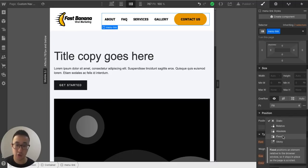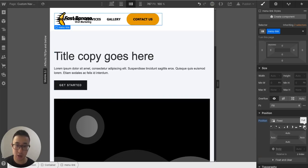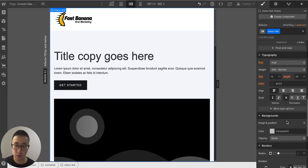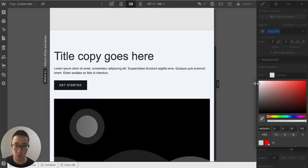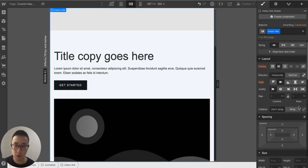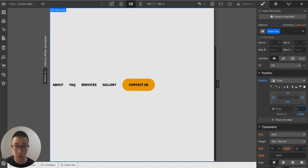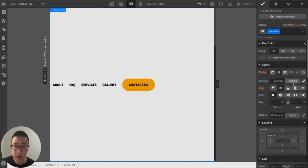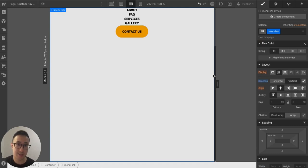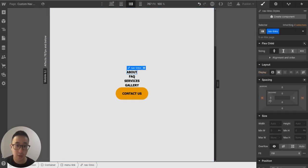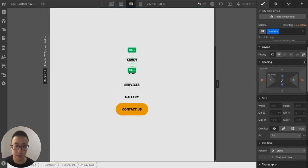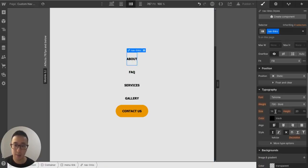So I'll select the menu link and change its position from static to fixed, stretch it to full screen, give it a background color of light gray, and set a z-index of 2 so it appears in front of everything. Then I'll change the flex direction from horizontal to vertical so the links stack, and set justification to center.